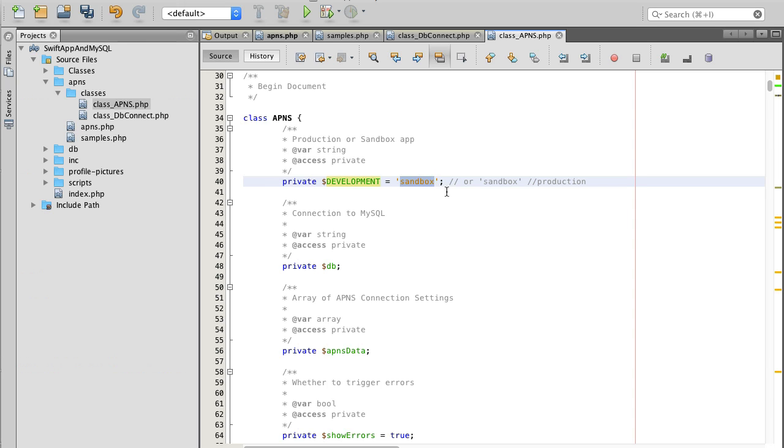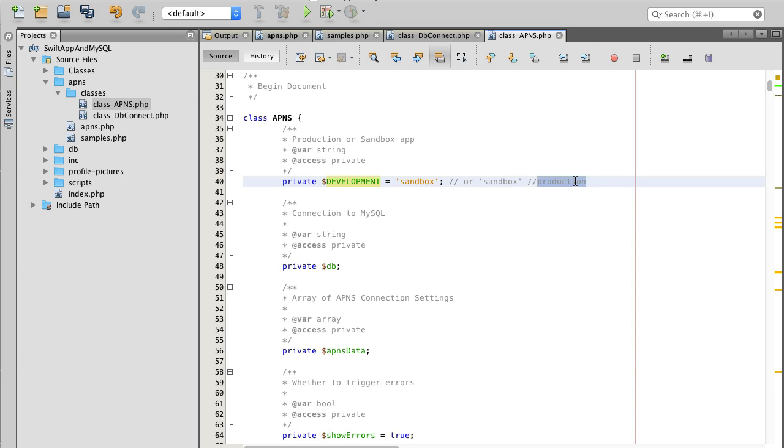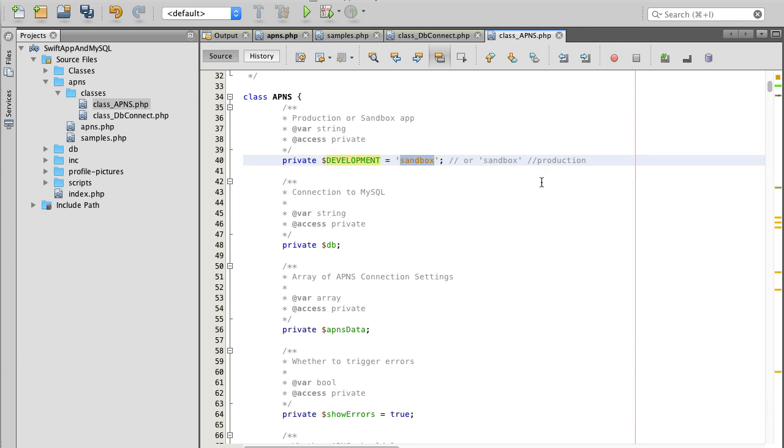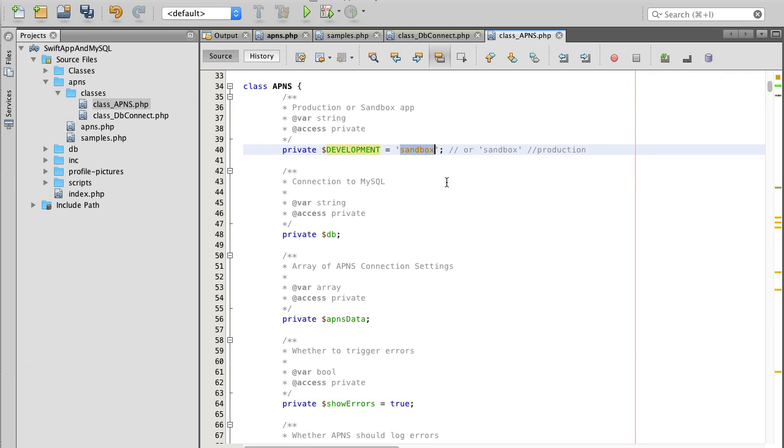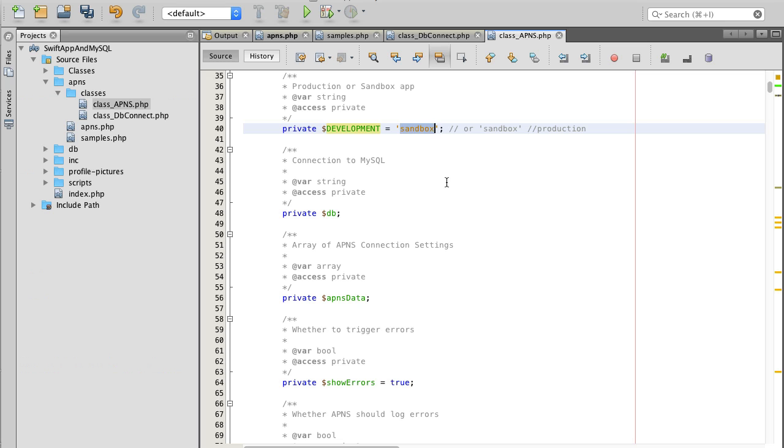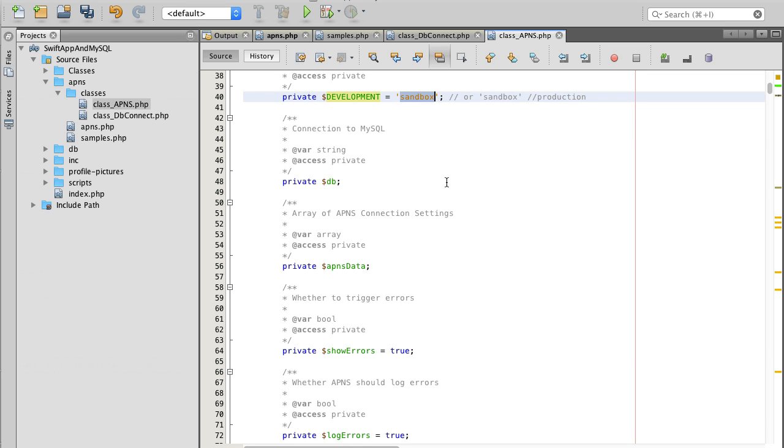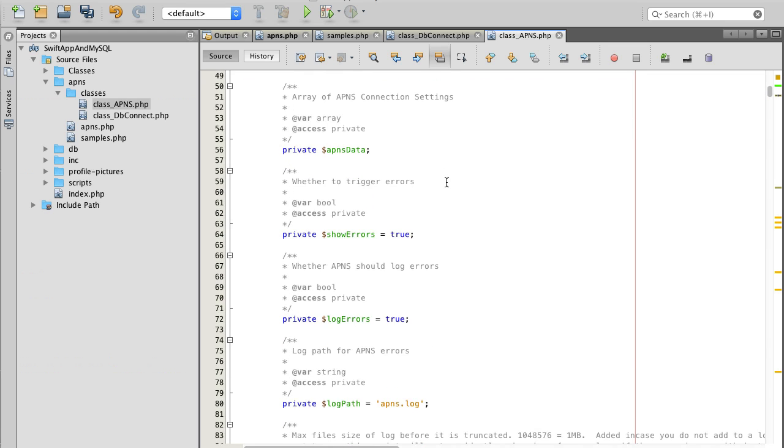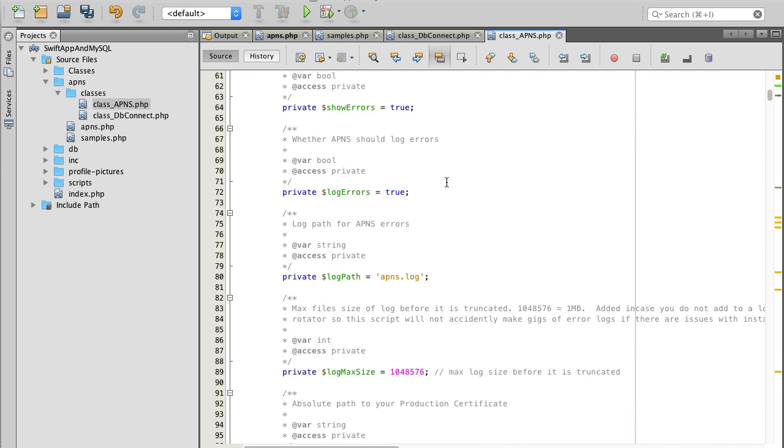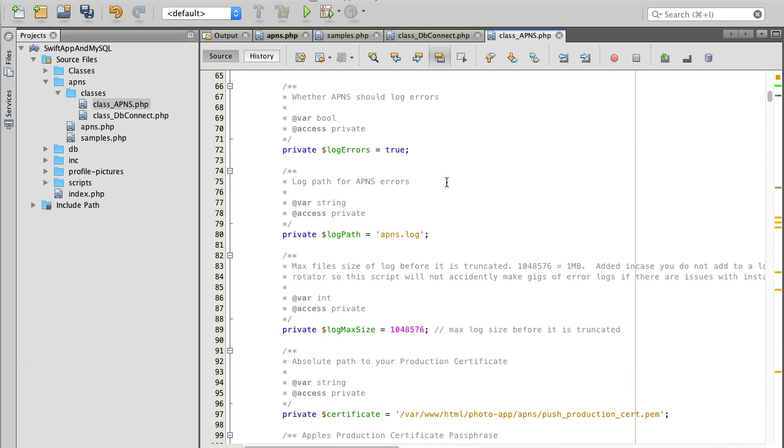Sandbox is for the version of your mobile app which is not yet in production, which is not yet on the app store. As soon as mobile application is moved to the app store you will need to change this sandbox value to production and then it will work. Otherwise if your mobile app is already on the app store but you're still using sandbox environment, this will not work.